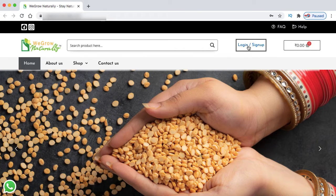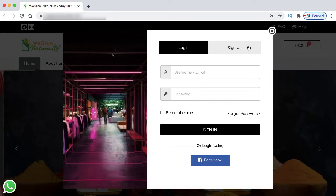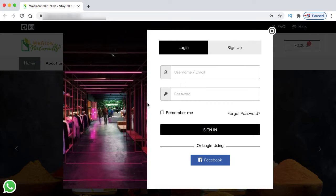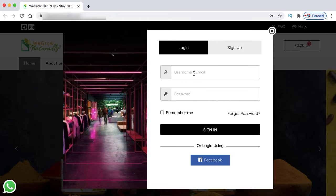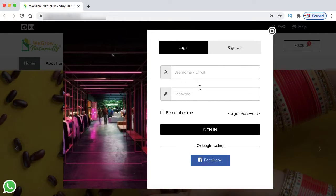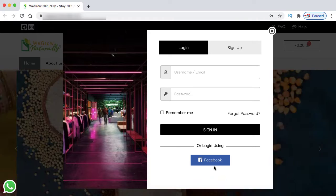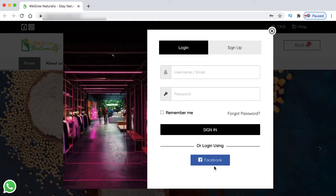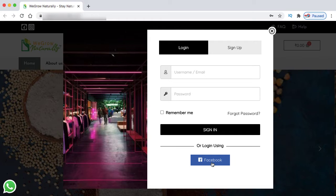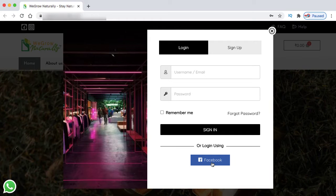Let's click on this login signup link. This popup comes up where we can enter our username and password. It also has Facebook login. I will guide you how exactly we can implement Facebook login into your WooCommerce website.